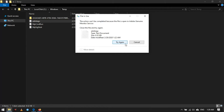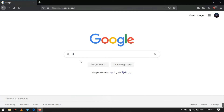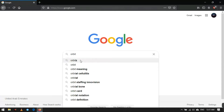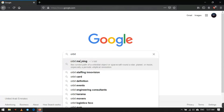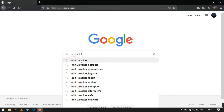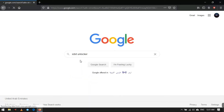Never worry about files you cannot delete on your PC. This video is going to teach you how to delete those files with small software. First of all, open your browser and search for Orbit Unlock, or otherwise click the link in the description.